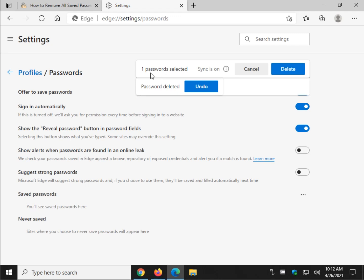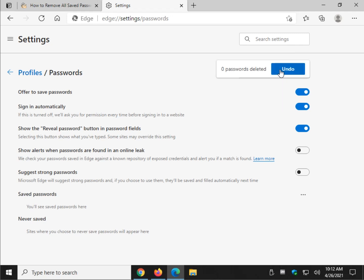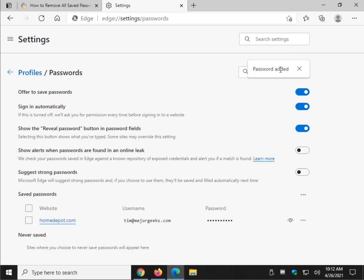This gives you a nice warning. One password selected. Undo. That's it. Change your mind. Undo.